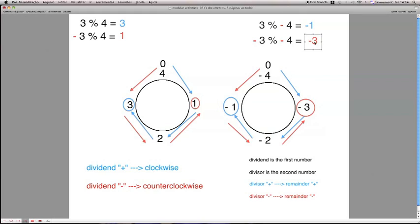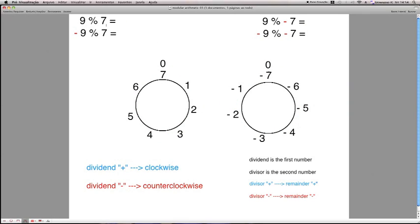Now I will show you another example with other integers. Let's see 9 and 7. So we have a number line — a circle — that goes from 0 to 7. 9 is the number of steps we have to take, and 9 is positive, so the direction we have to take is clockwise.